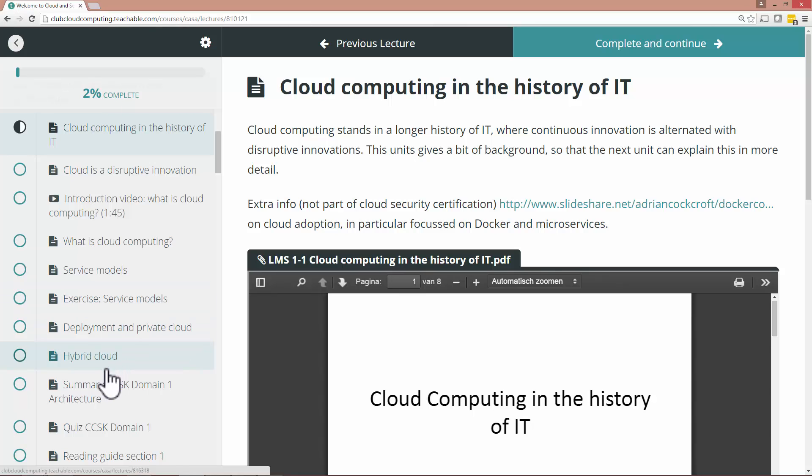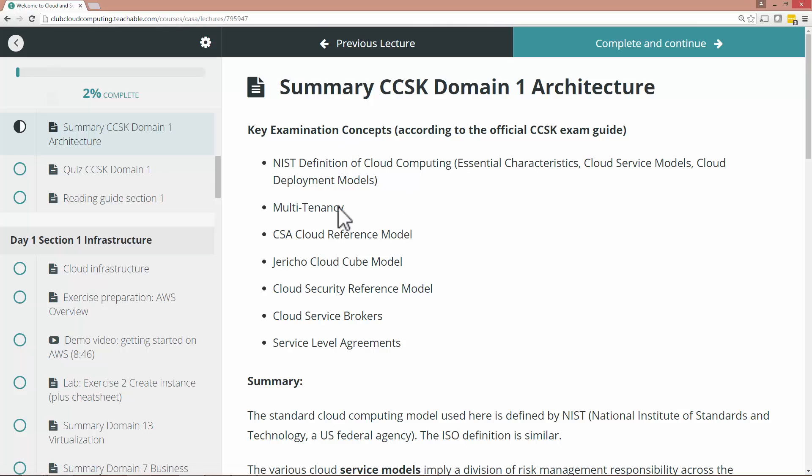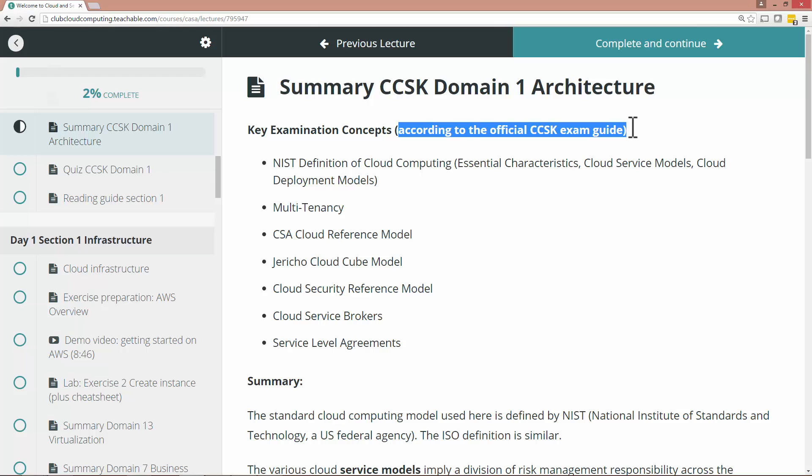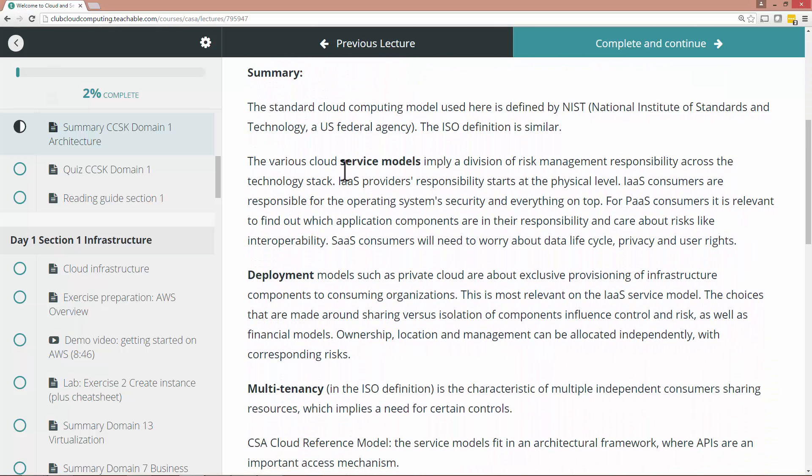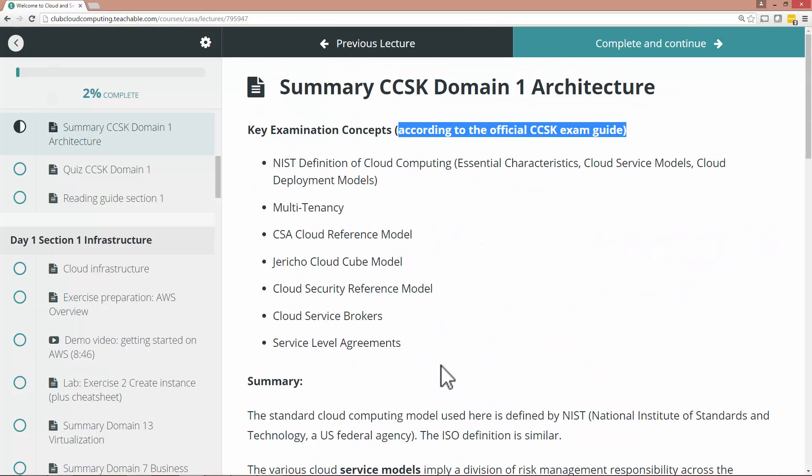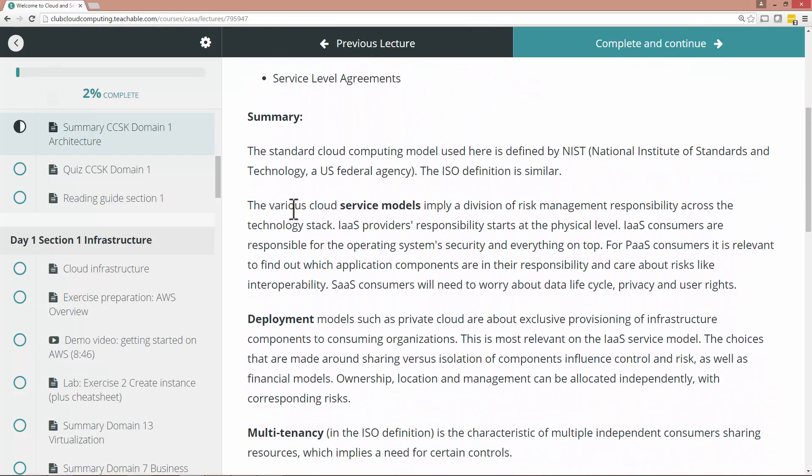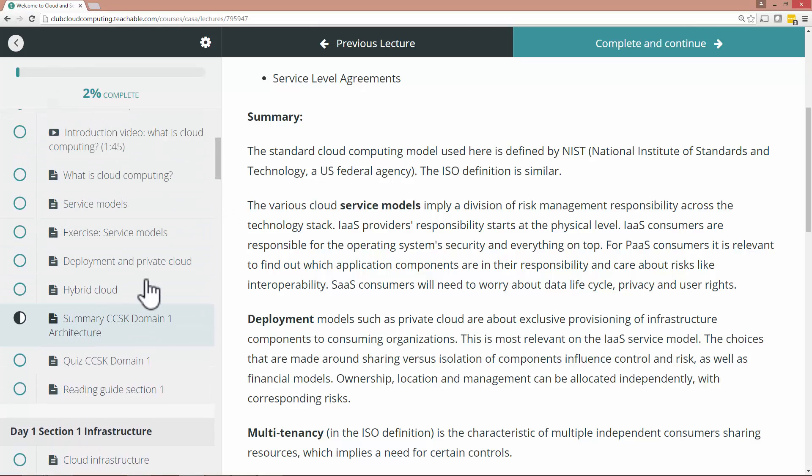But really the most important thing to never forget is the summary per domain. And then the summary really has the key examination concepts according to the official exam guide. And then there is a summary that explains in a lot more detail what this is about. But it's a summary so if you don't get this, if you don't understand all of it, you should be going back to one of those learning modules.